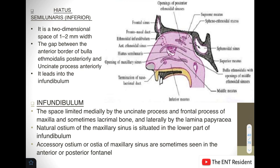The next structure is the hiatus semilunaris inferior. It is a two-dimensional structure lying between the uncinate process in front and the bulla ethmoidalis behind, with a width of one to two millimeters. This hiatus leads into the infundibulum, which is a three-dimensional space in the middle meatus.